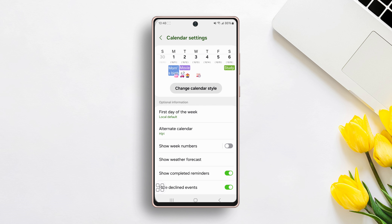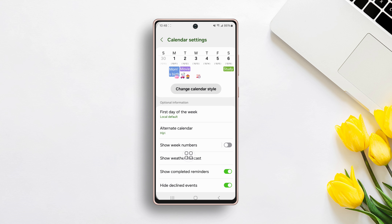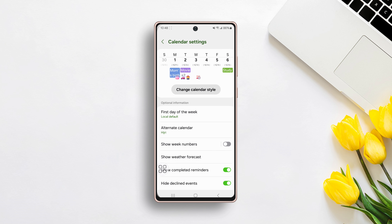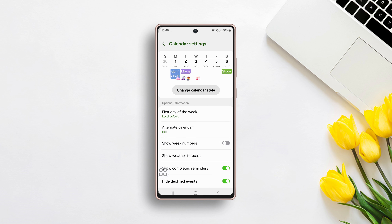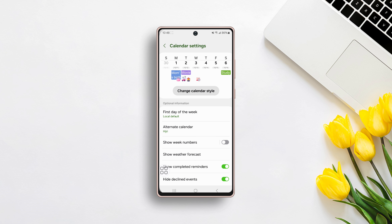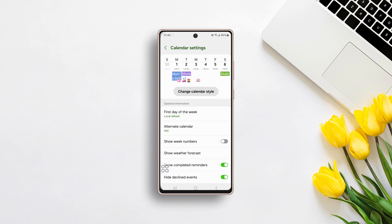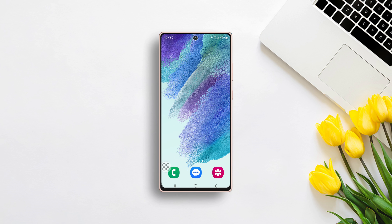And there you have it. If you enjoyed this video, give it a thumbs up and share it with your fellow planners. Keep optimizing and we'll see you in the next one.